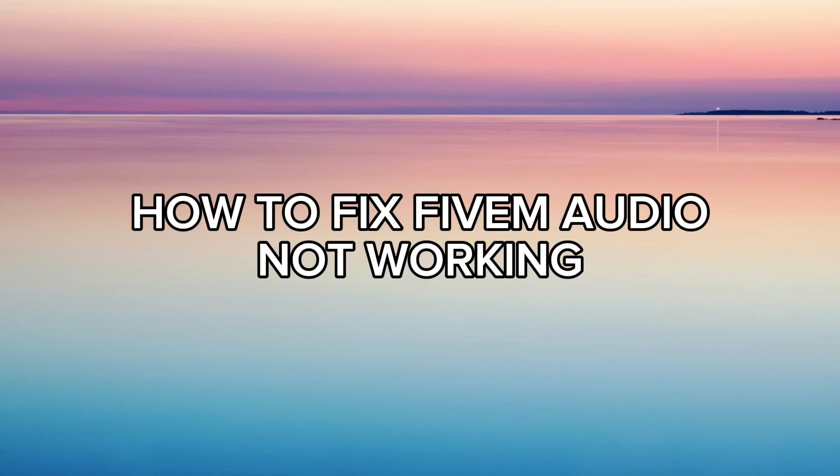In this video, I'm going to show you how to fix FiveM audio not working. So let's start.